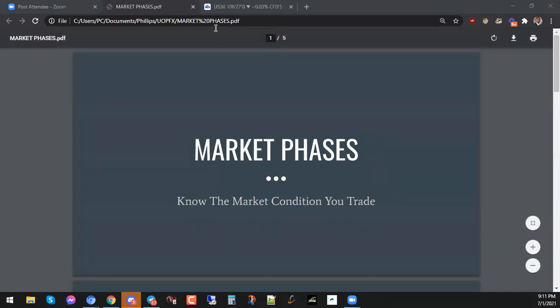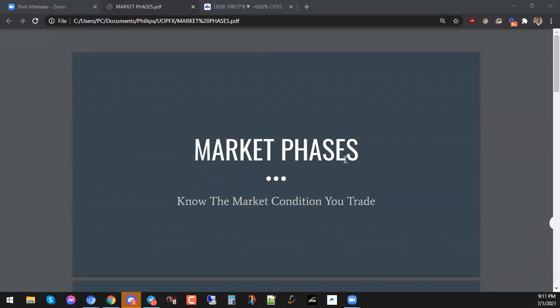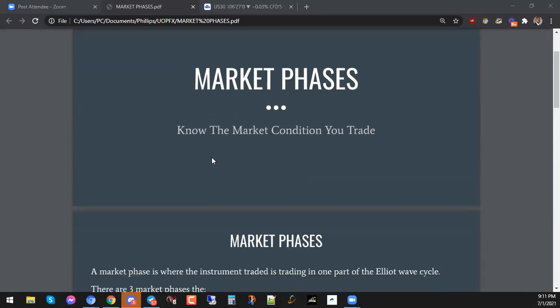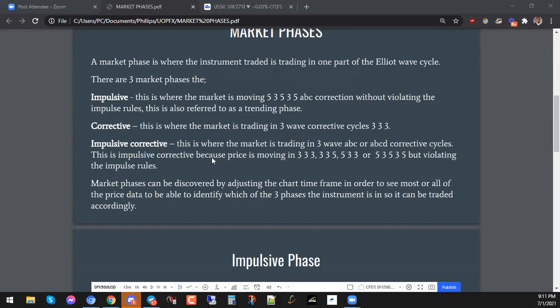So we're doing market phases and we need to make sure that we know the market condition that we trade. So know the market condition you trade — that is one thing that we need to take into consideration. So what is a market phase? A market phase is basically where the instrument traded is trading in one part of the Elliott Wave cycle. Now there are three market phases.